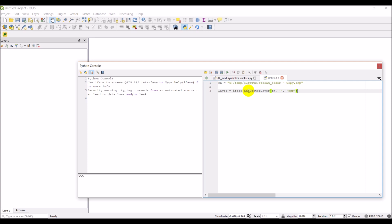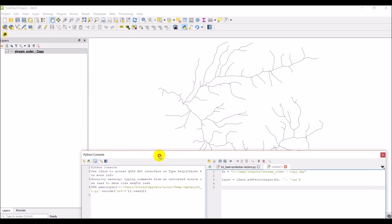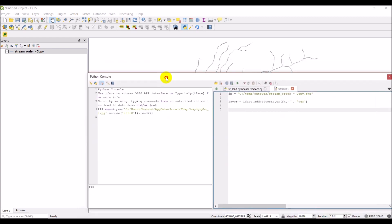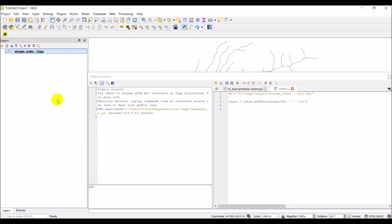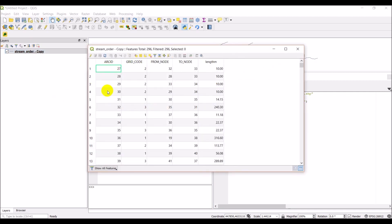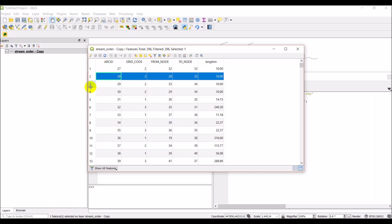So what I want to do first in this video is, I'm going to go ahead and just run this and I'll show you what I'm talking about. So here's our layer stream network that we used in the last video. I'm just going to open up this attribute table. You can see that we have 296 features and each feature is going to have geometry associated with it. It has a length, this grid code from node to node and an arc ID. These just tell which nodes it goes from or to. The grid code is the stream order, which is really the only variable I actually care about in here.